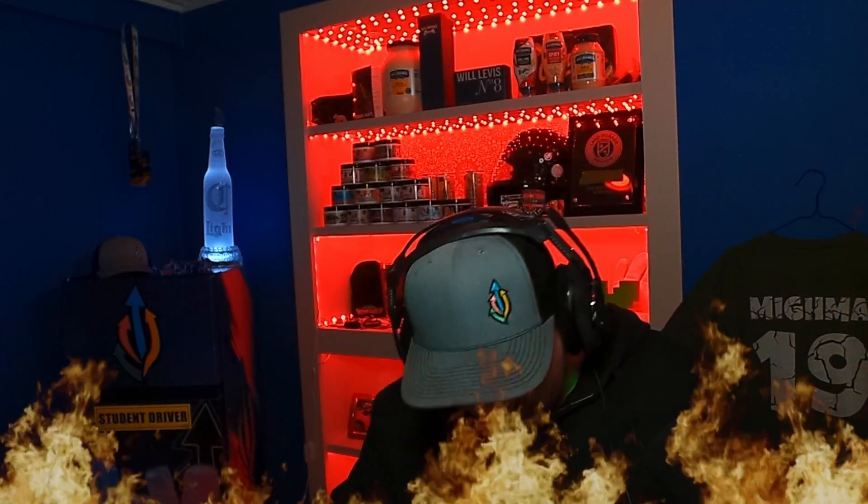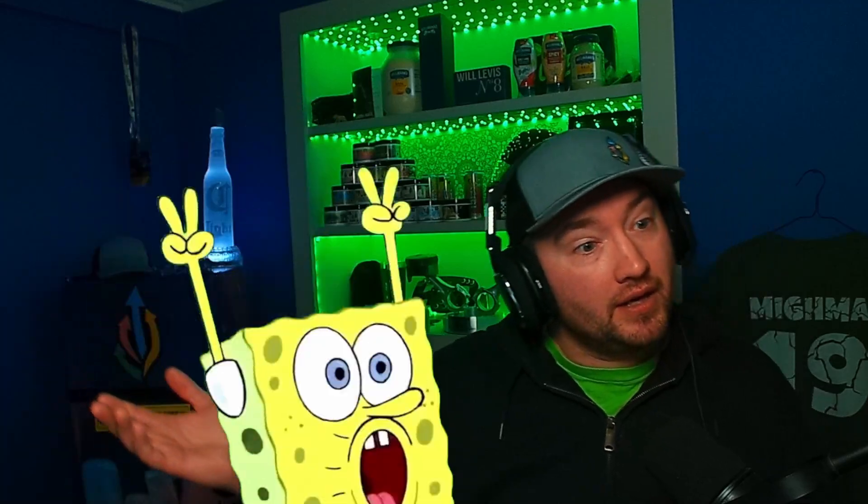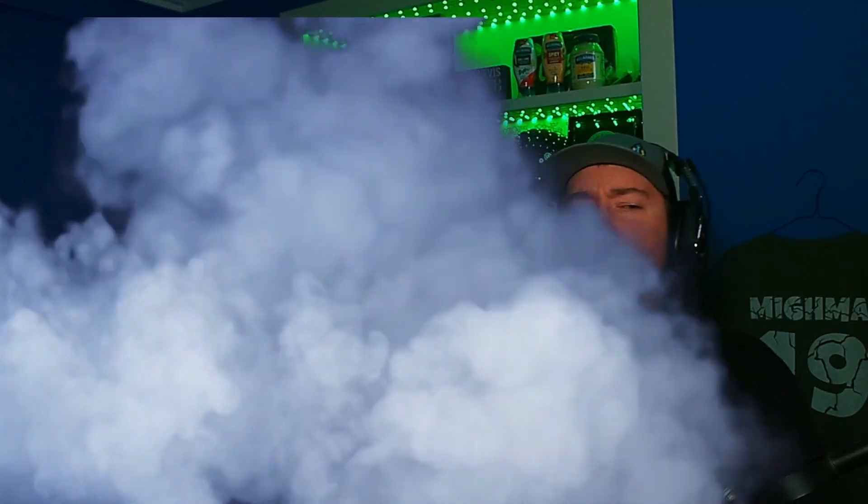So what is Lumiastream? Lumiastream is a tool that helps streamers increase viewer engagement by allowing viewers to control lights and other devices in the streamer's room.